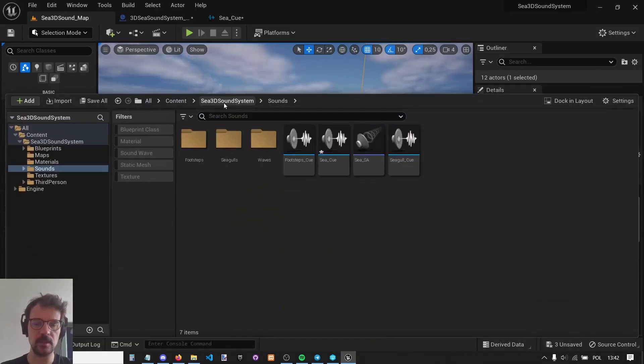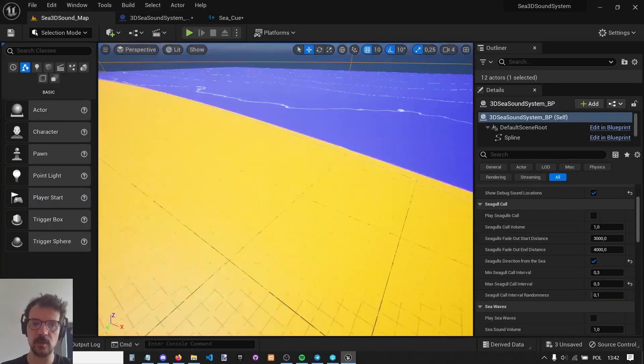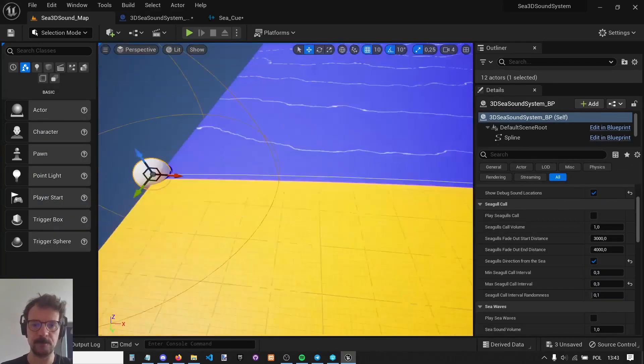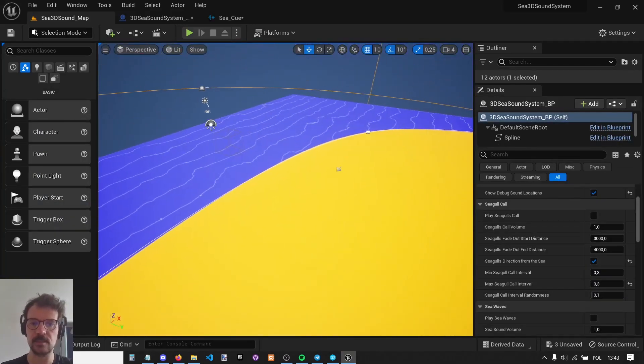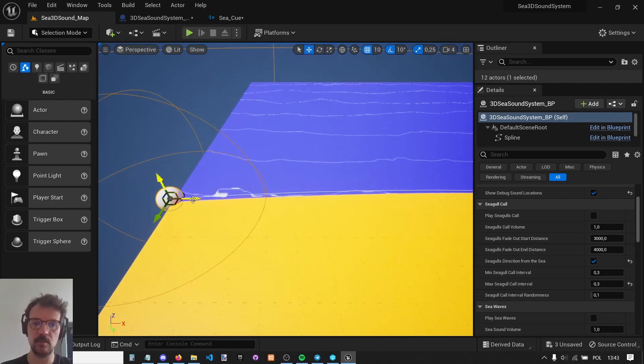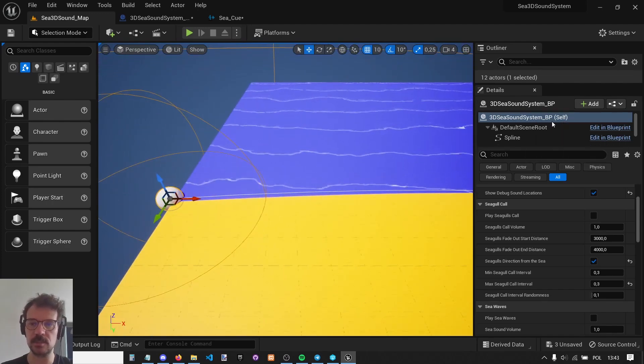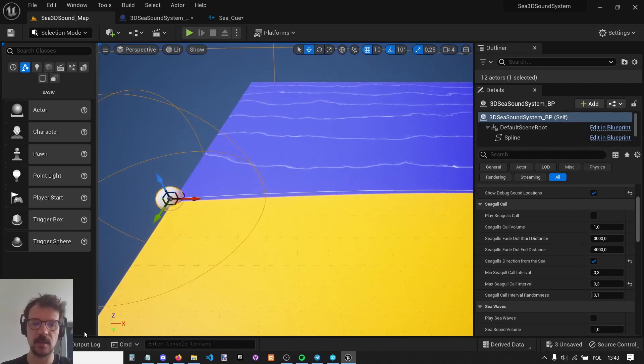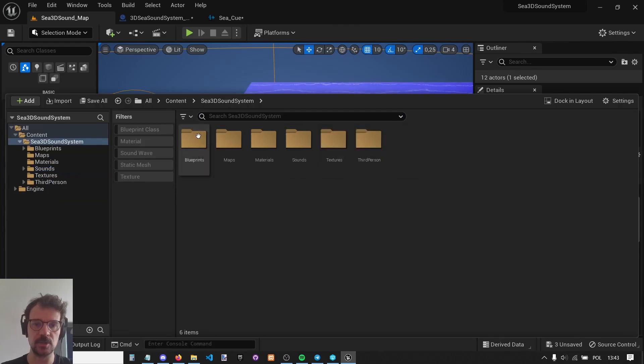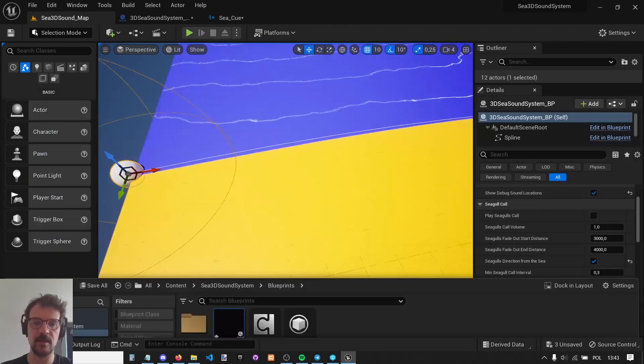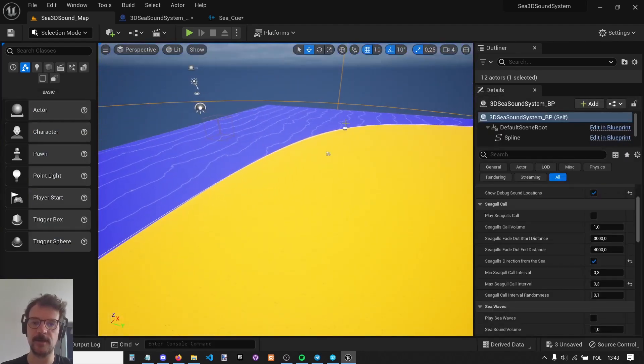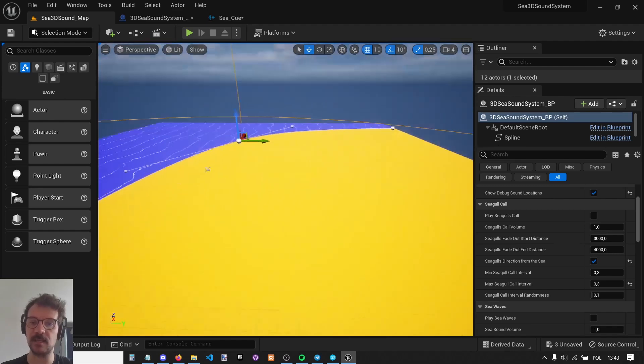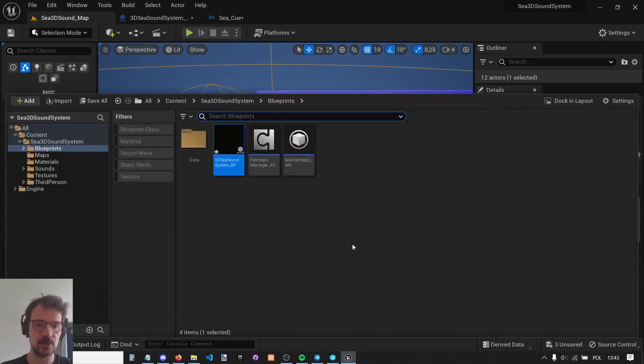All you need to know is if you want to set up this sea sound, you just need to put this actor, which is Sea Sound System, which is right here. Just put it in the level and set up the spline along the sea shore.